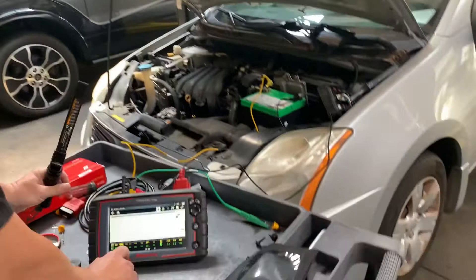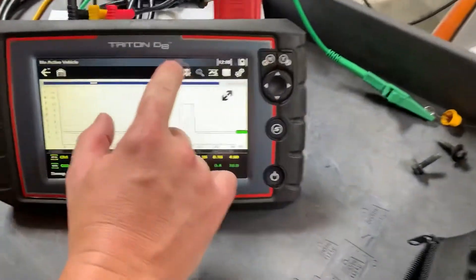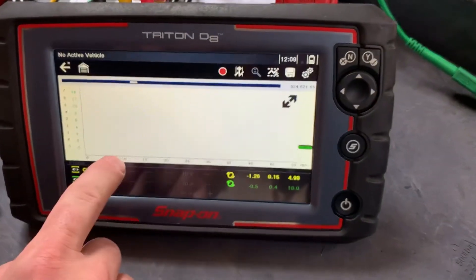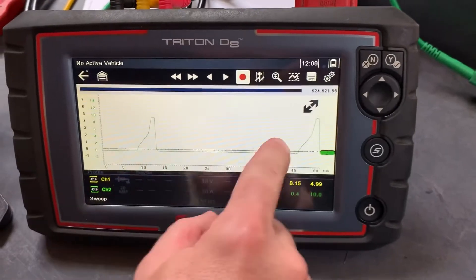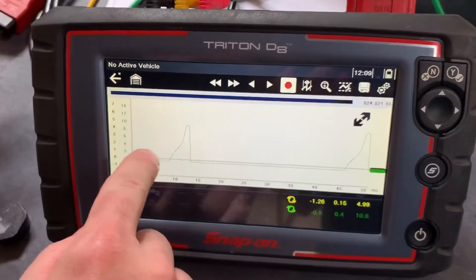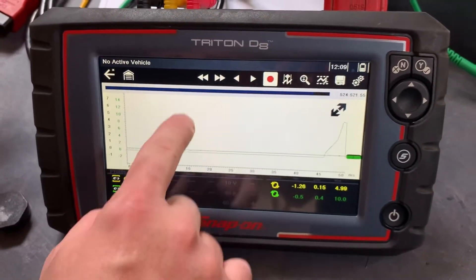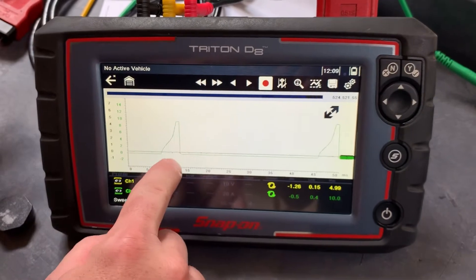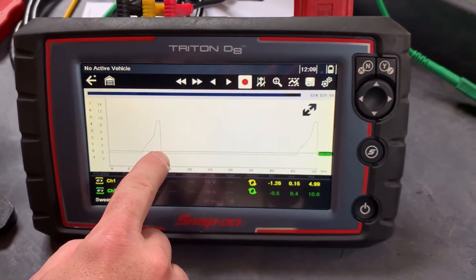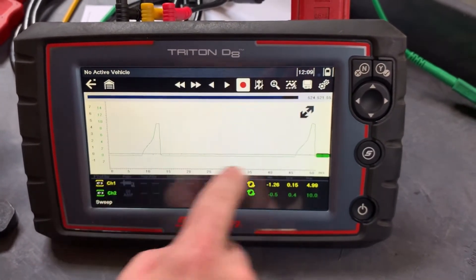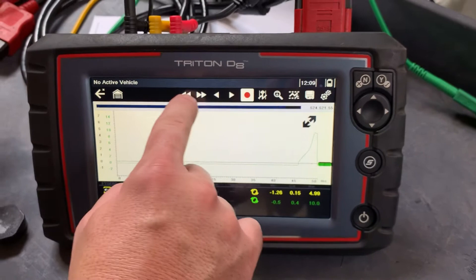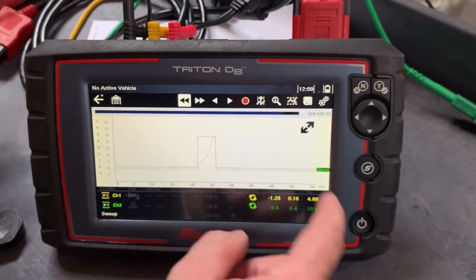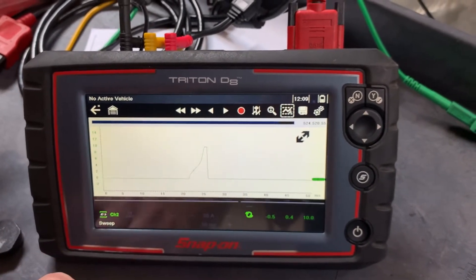Coming to the oscilloscope and pausing it — these ramps you see here, that's the coil dwell. And when the line drops down, that's when the spark plug fires. These ramps and waveforms look great for the ignition coil.